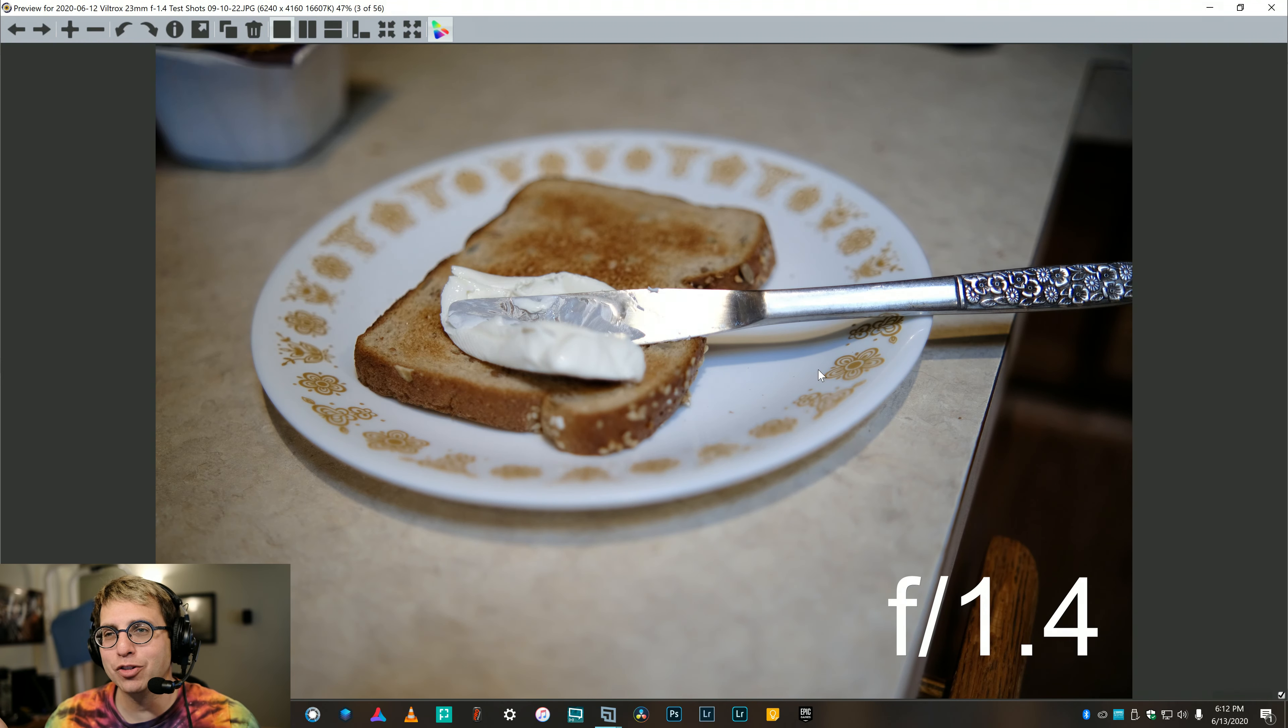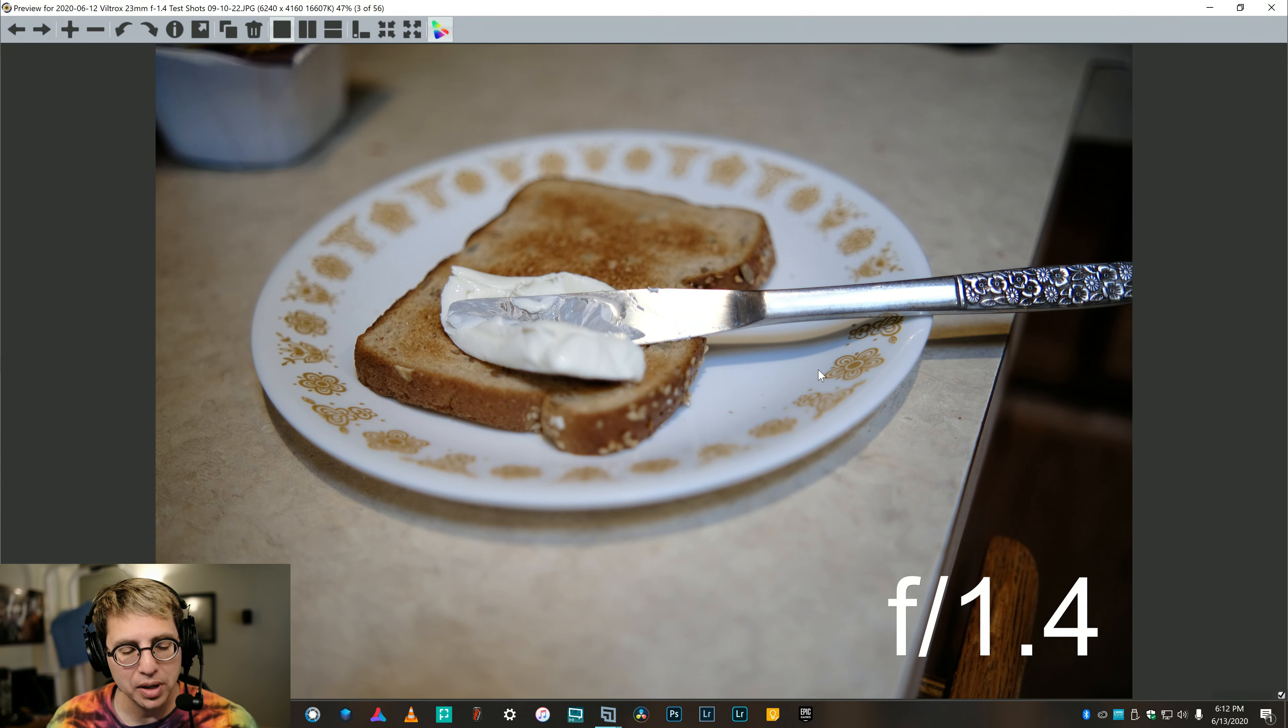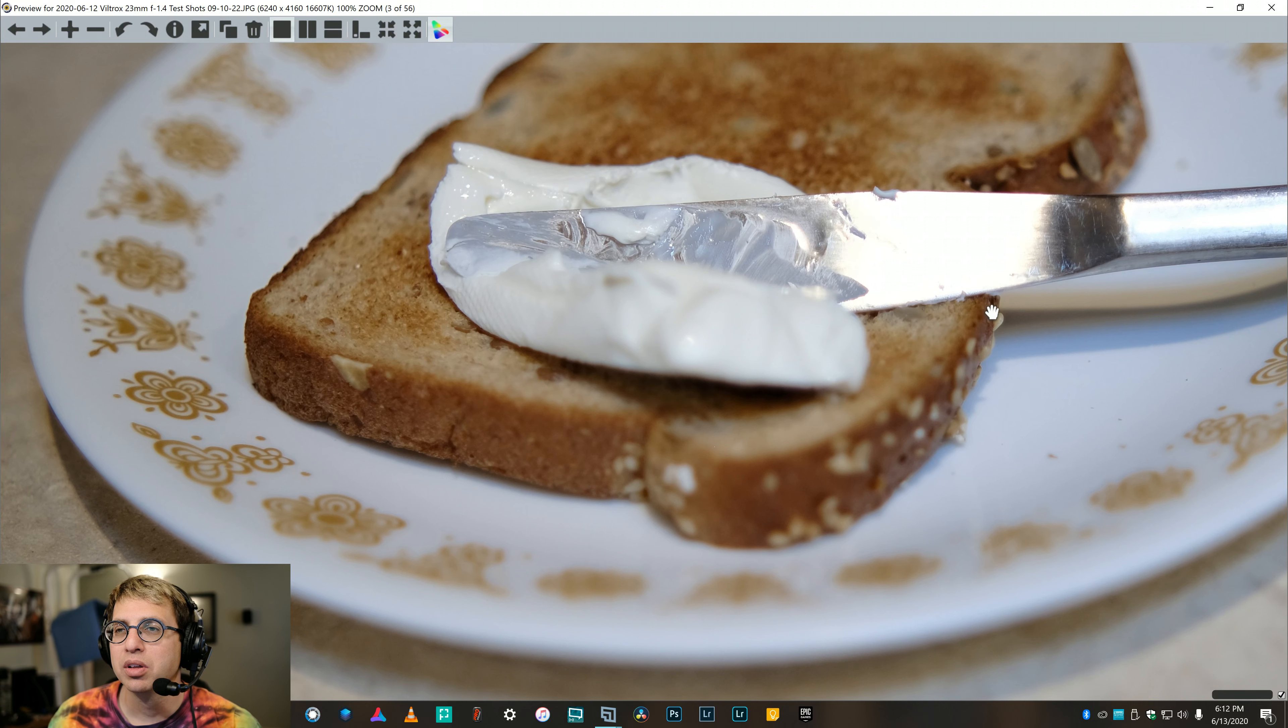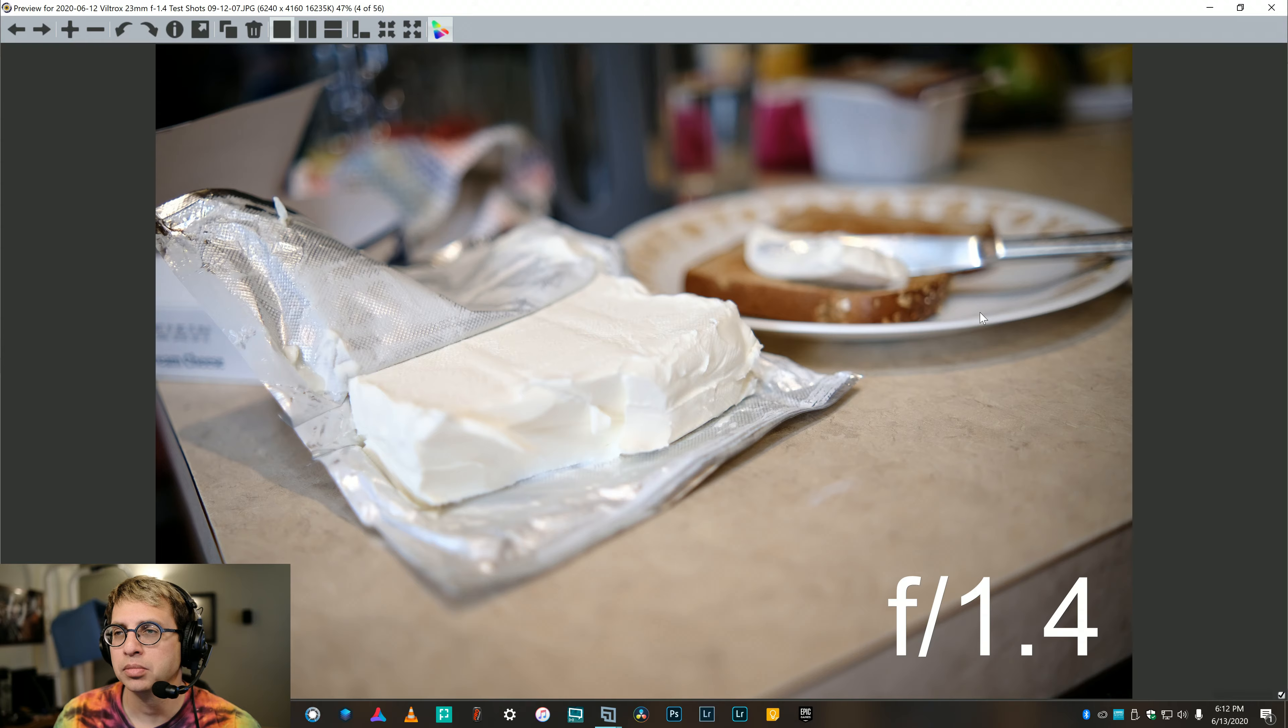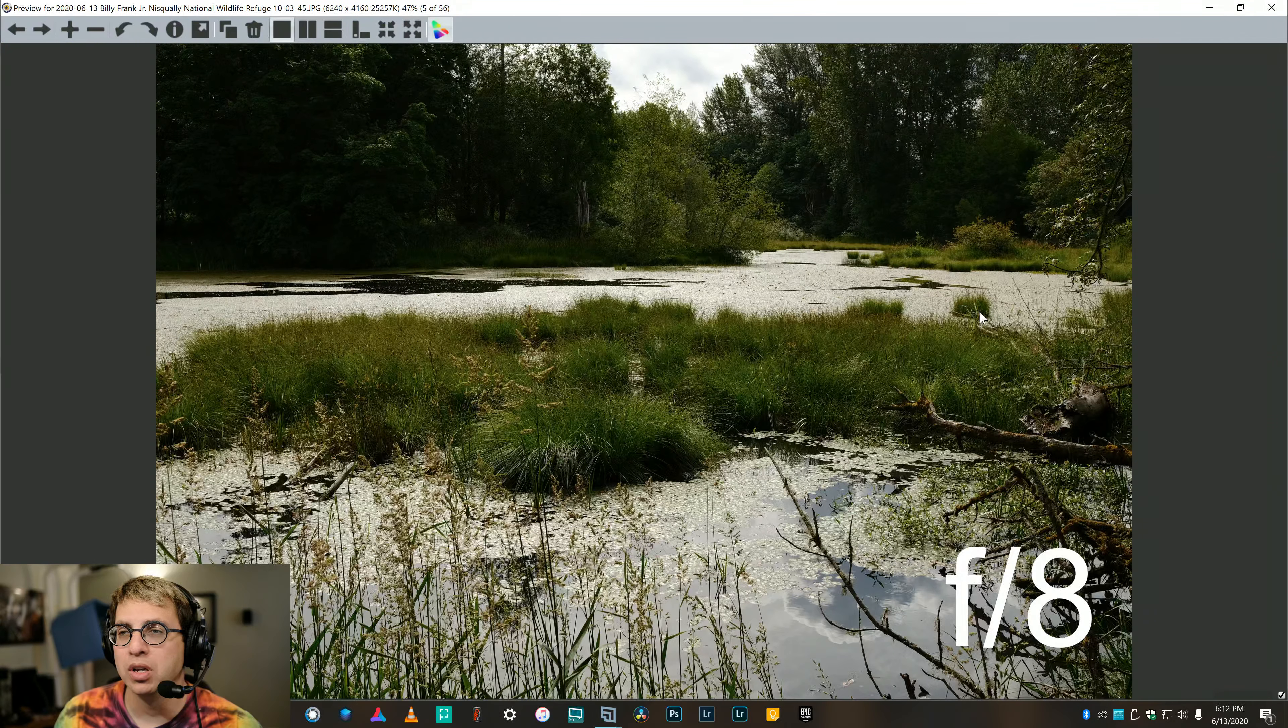Now, this is just in my kitchen. I wanted to get closer. This is as close as I could get to the toast. Now, is this a great shot? No, but what we're looking for here is sharpness at f1.4. And so, center of the frame, pretty stinking sharp. And again, I couldn't get as close as I wanted. But let's go into some more exciting photos.